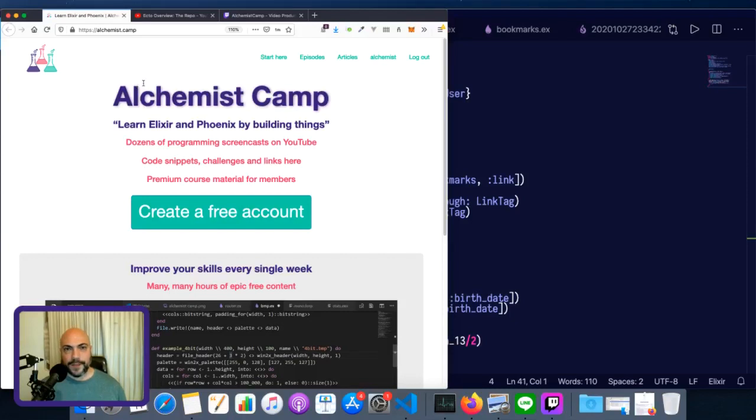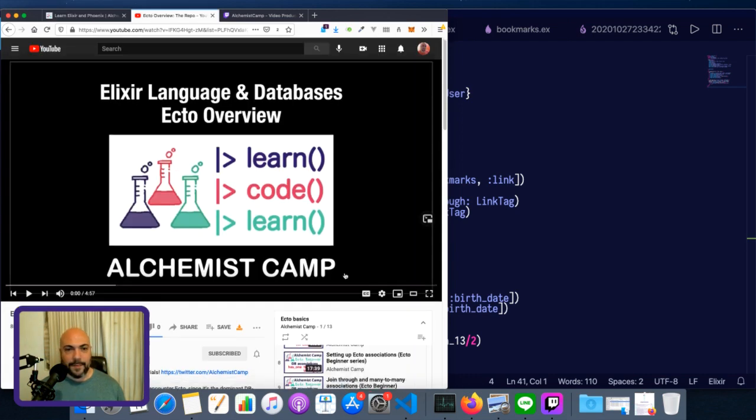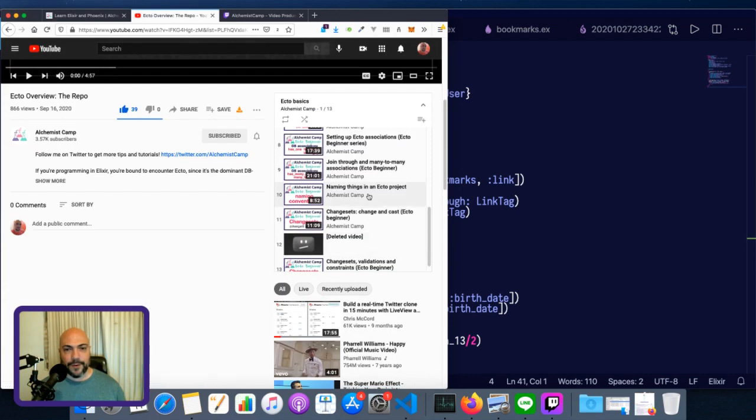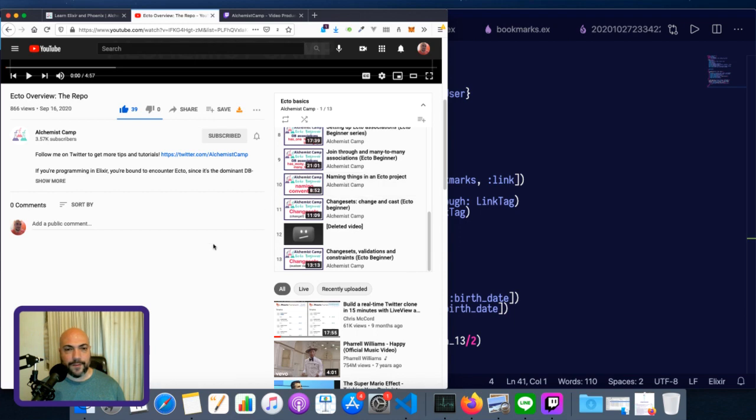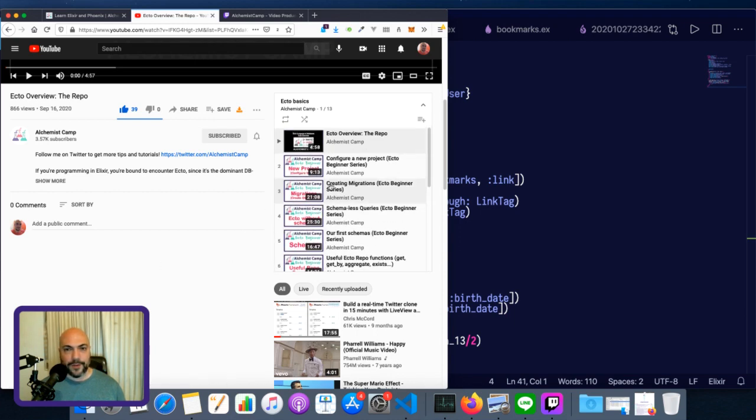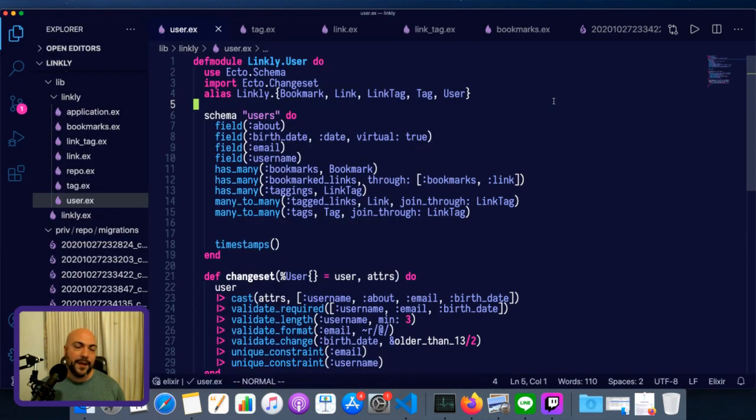Hey, what's up? It's Mark at Alchemist.com, where we learn Elixir and Phoenix by building things. Today, we're continuing on to episode number 13 of our Ecto for Beginners series.